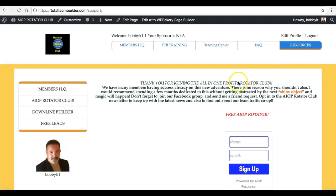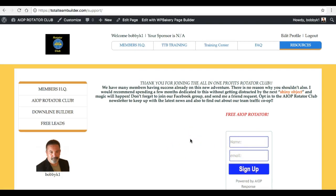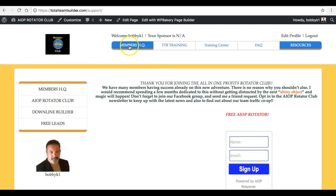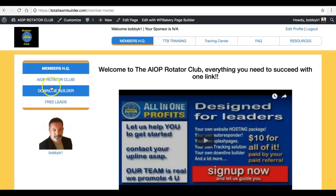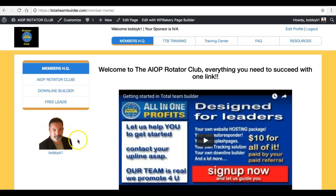Then we've got Resources. If you came to the Rotator Club without going through a capture page and you want to get the newsletter, just fill out this form right here and that'll get you the newsletter that keeps you up to date with everything we're doing. Basically, that's it — that's how the system works. We recommend you go through the steps in order, and I'll see you on step one. I'll see you in All-in-One Profits. Thanks, guys!